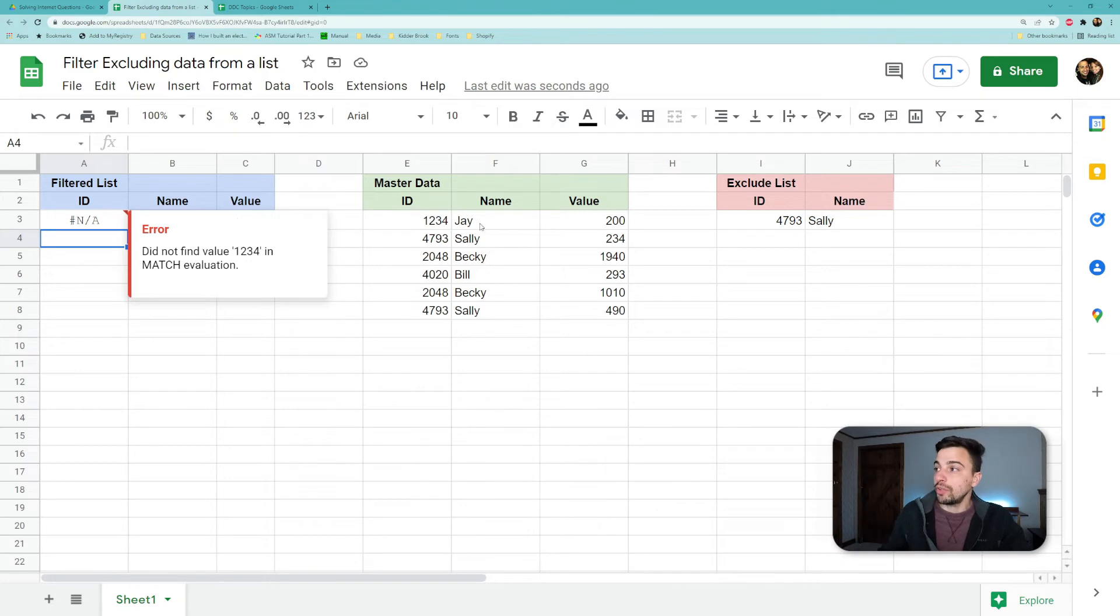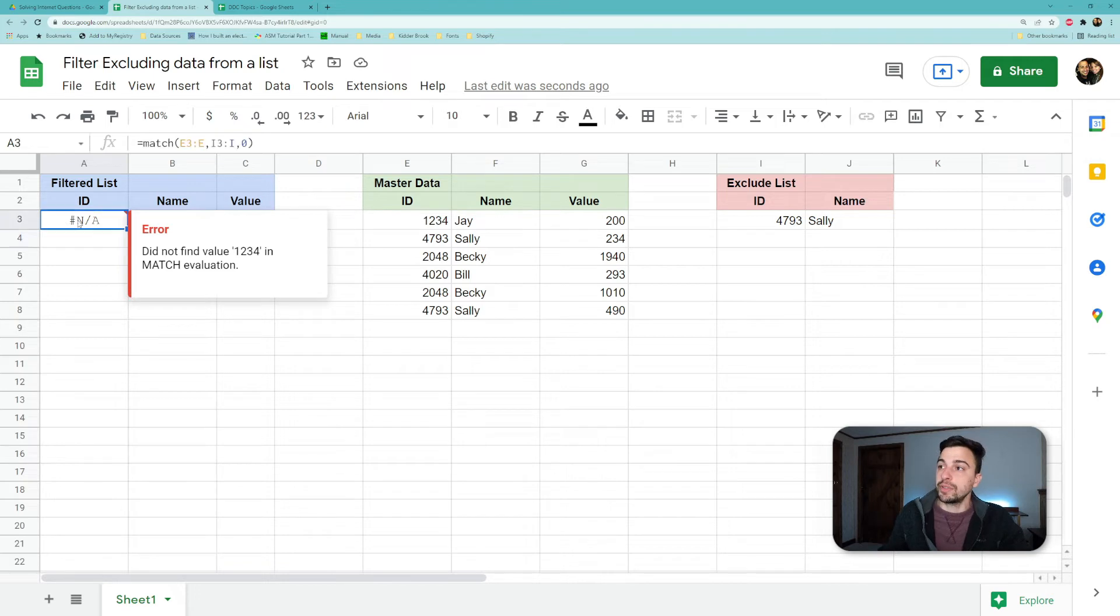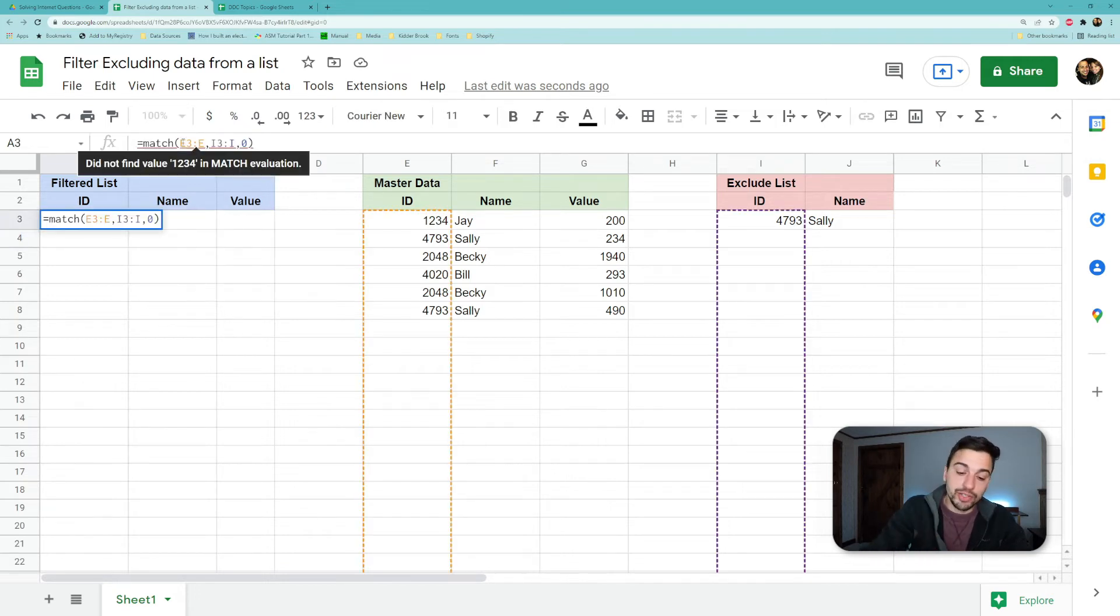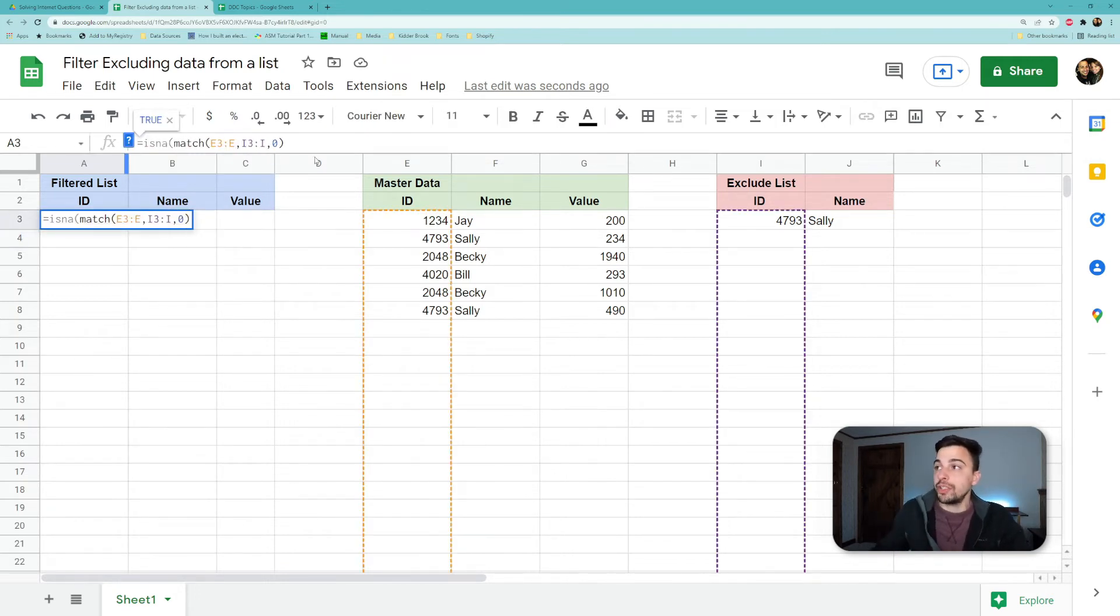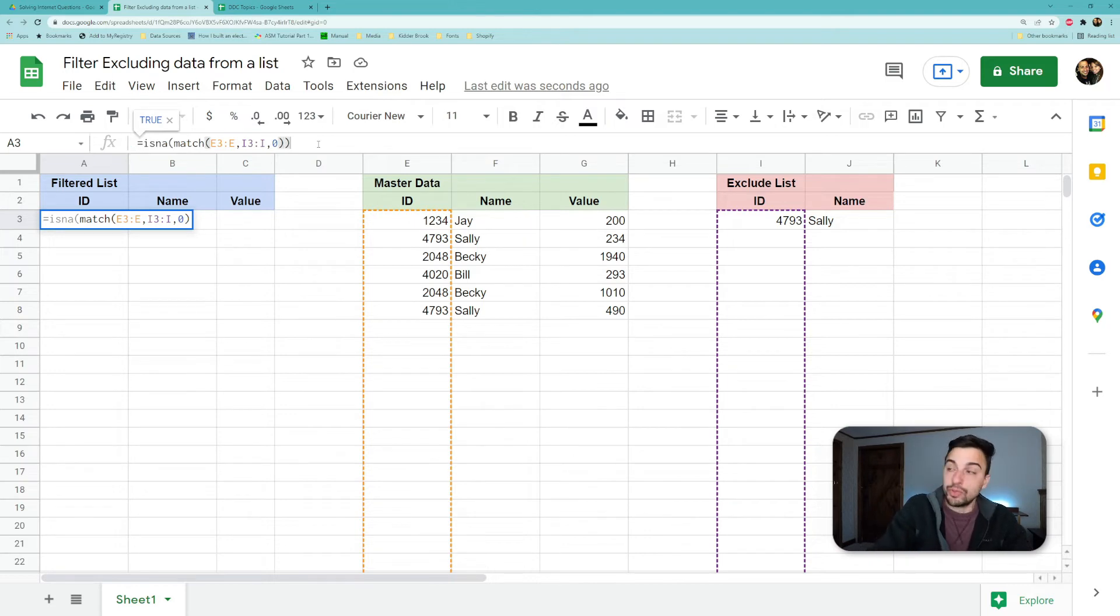So we want to return J, Becky, Bill, Becky, right? We don't want to return the Sally Adams. So if we attach on top of that the ISNA function, what that is going to do is return a true false. So we see now that this is returning true for any of the ones that are NA.